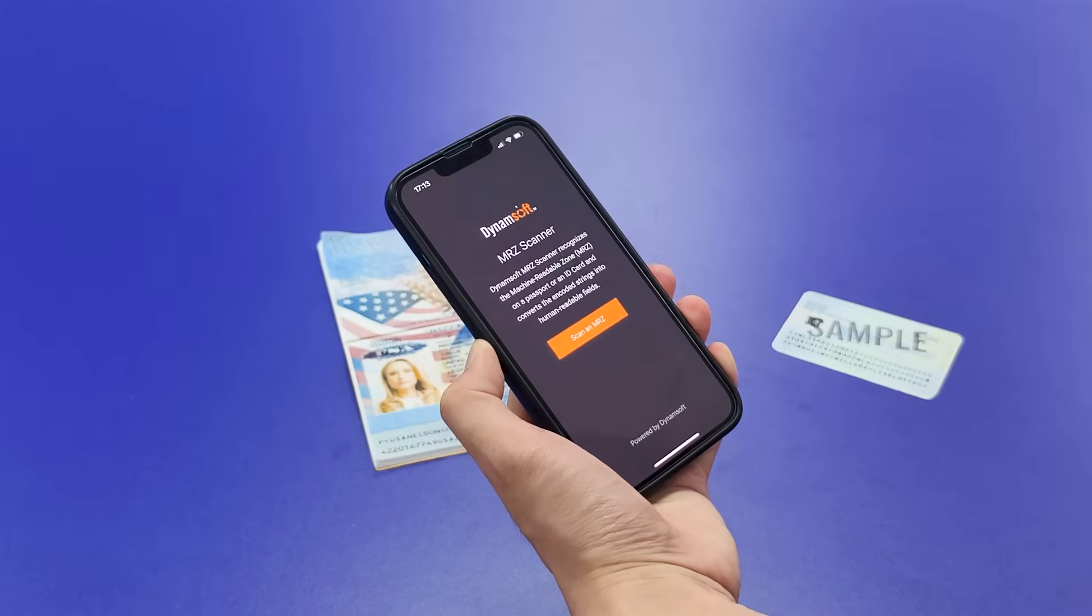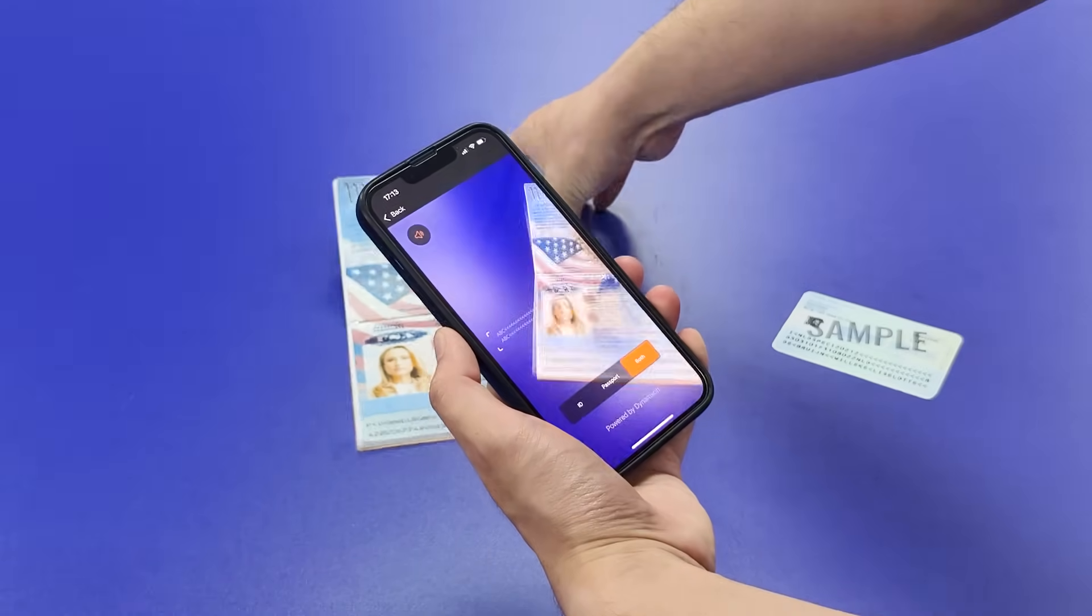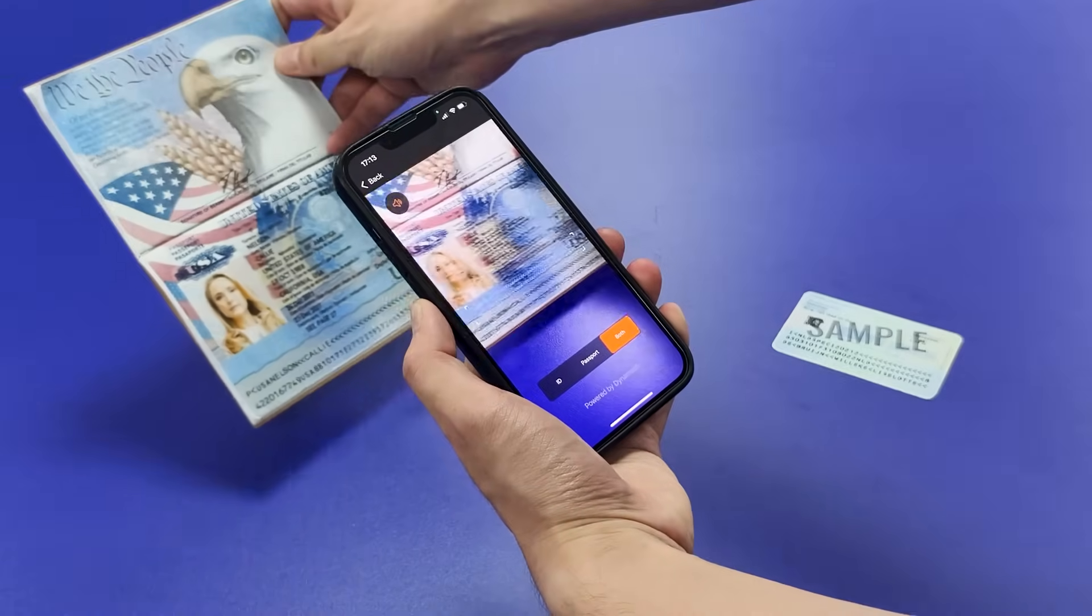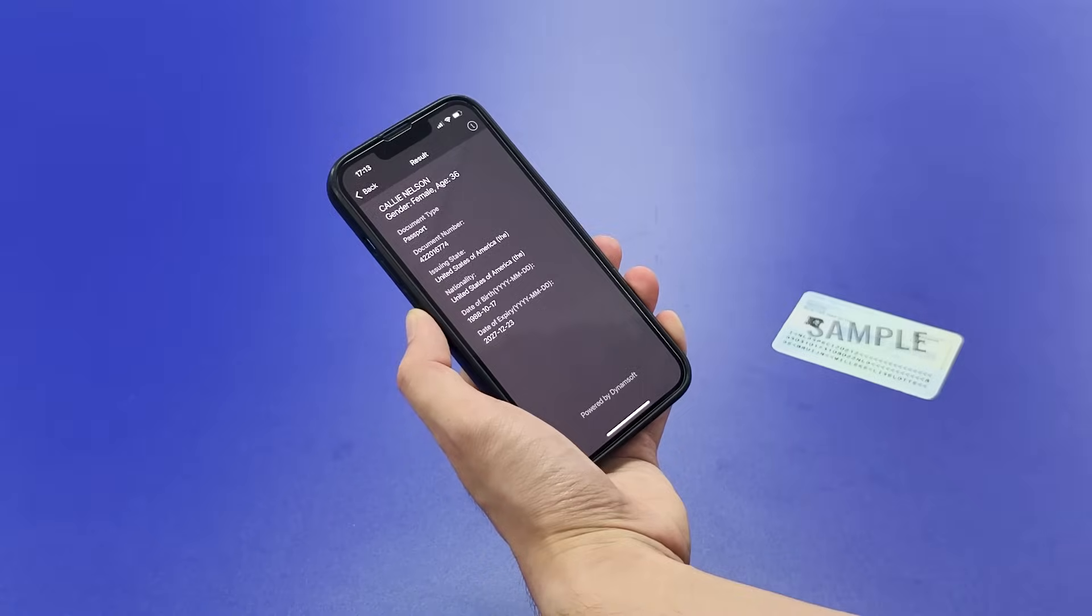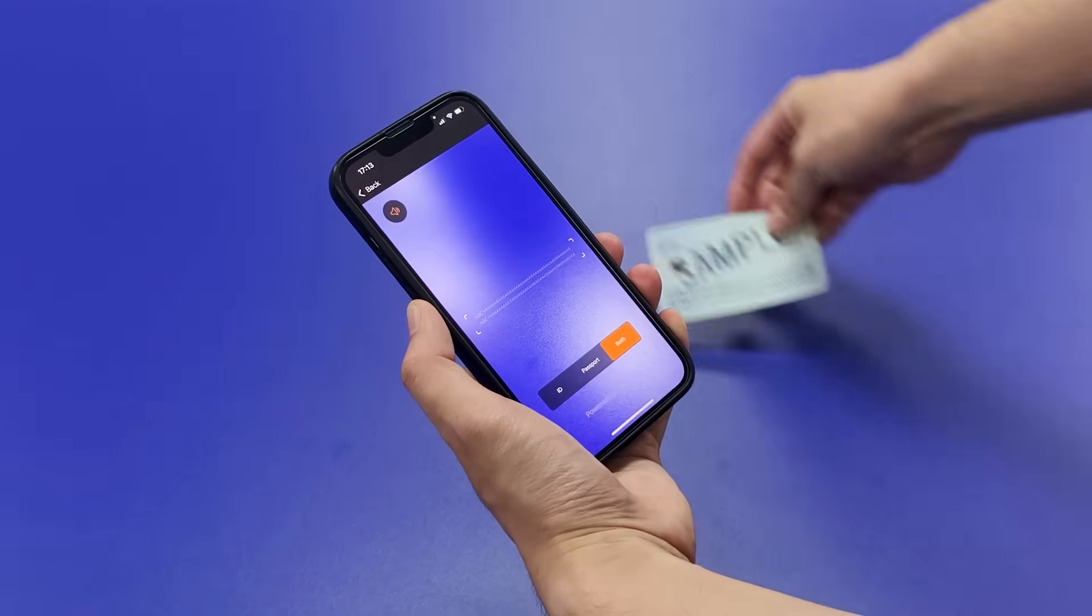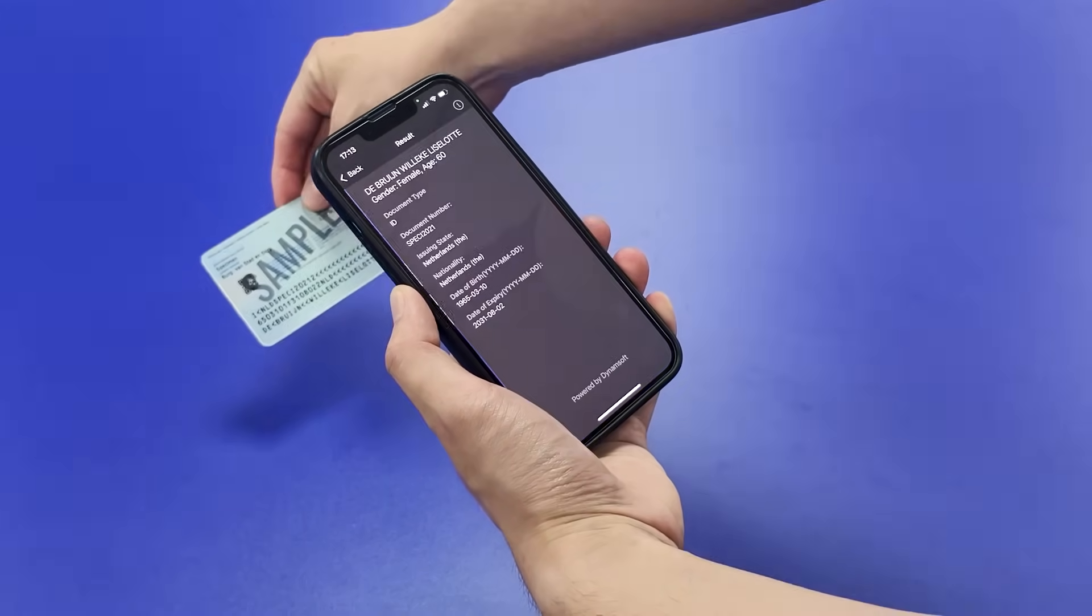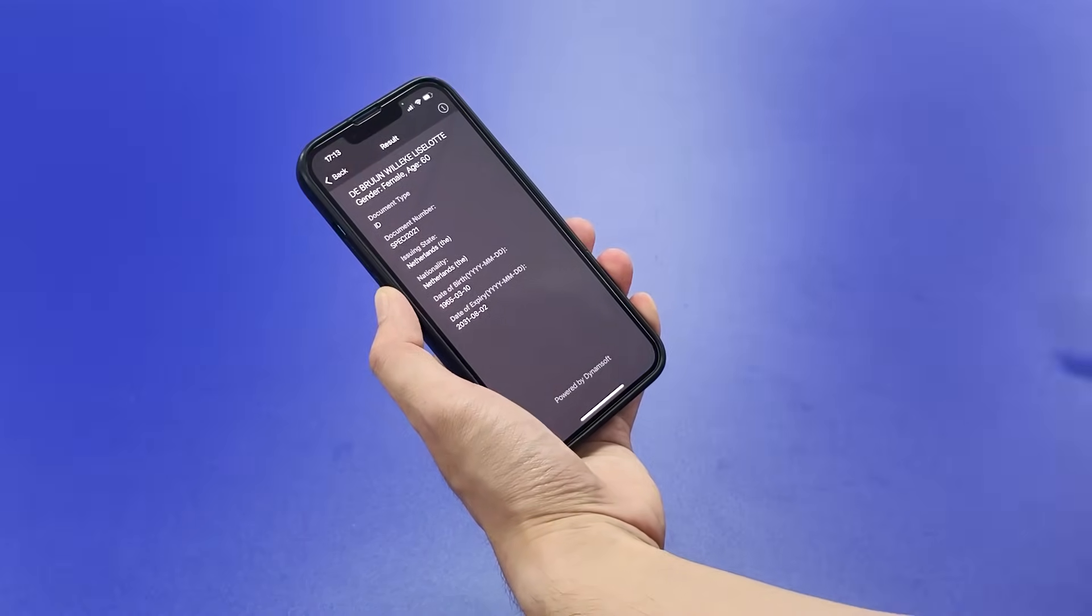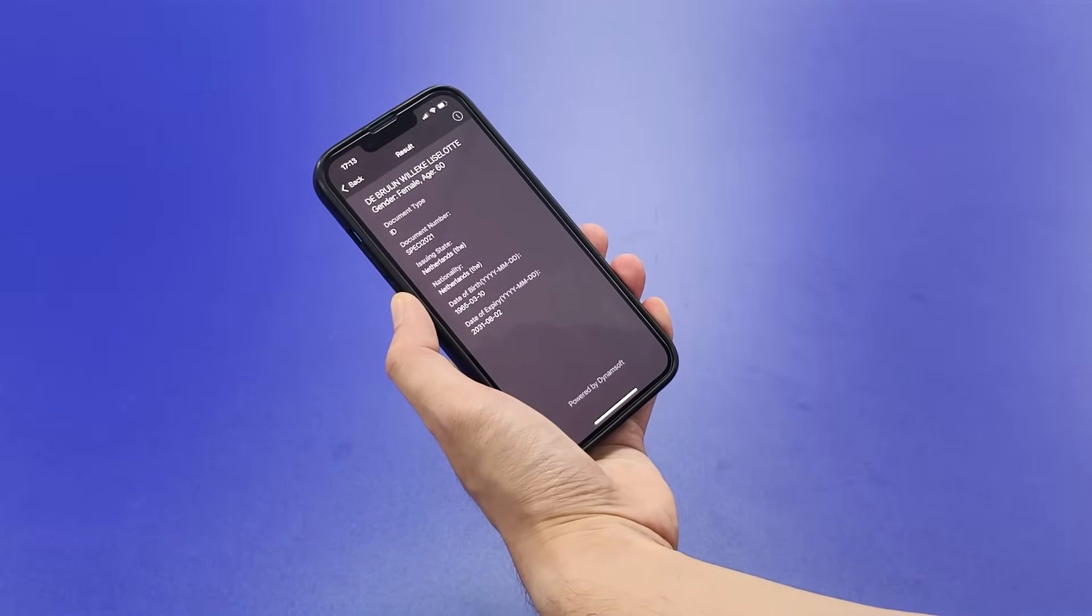With Dynamsoft MRZ Scanner SDK, capturing and extracting information from these documents is simple. It automatically crops the document border, recognizes MRZ characters, and parses the data directly into your application.